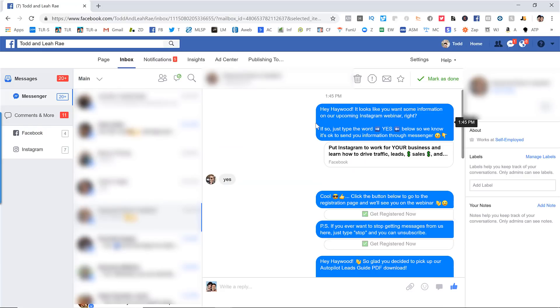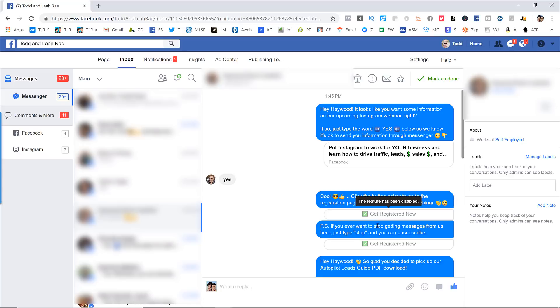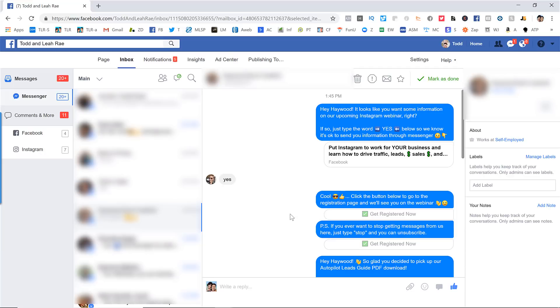So just to show you exactly what this looks like. You can see one of the people that responded. We said, hey, it looks like you want some information on our upcoming Instagram webinar. Just type the word, yes. So we know that it's okay to send you information through messenger. And basically what we're doing here is we're just confirming that it's okay that we subscribe them to our Facebook messenger bot list. Okay, so he types, yes. We say, cool, click the button below to go to the registration page. If you ever want to stop getting messages from us, just type the word stop. Okay, so we give them an option to unsubscribe. And so they click this button and it takes them to the registration page.